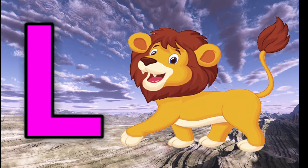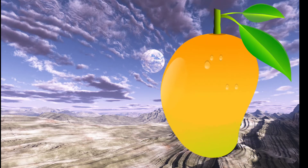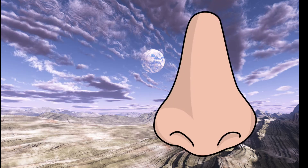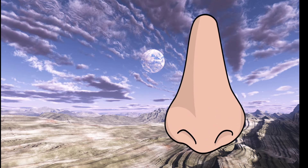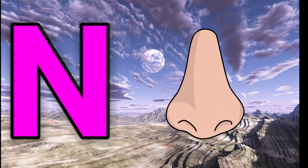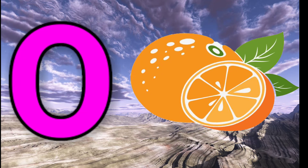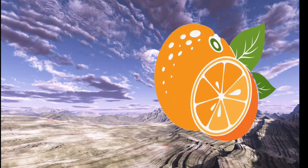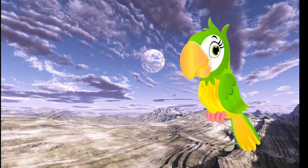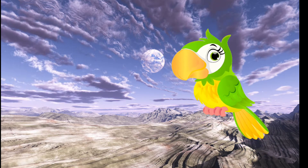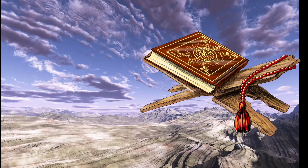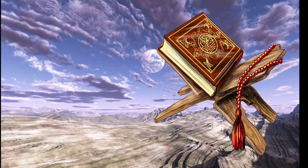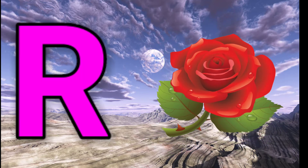L for lion. M for mango. N for nose. O for orange. P for parrot. Q for queen.